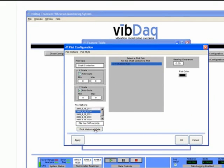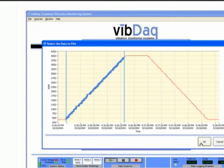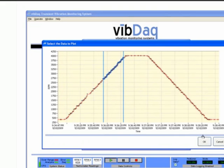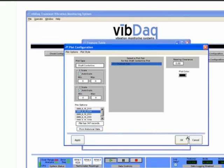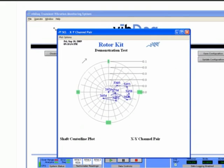Also using data from a channel pair, the shaft centerline plot shows the position of the shaft center at various speeds. The plot also shows a bearing clearance boundary. Knowing the path traveled by the shaft with relation to the boundary ensures proper operation.